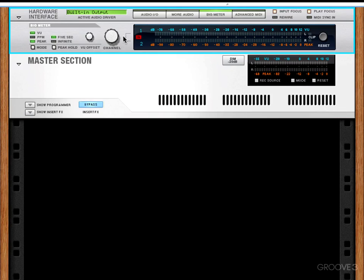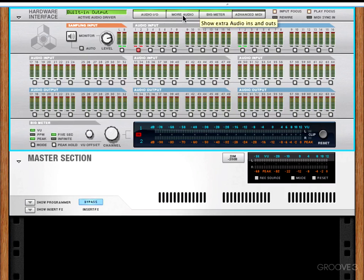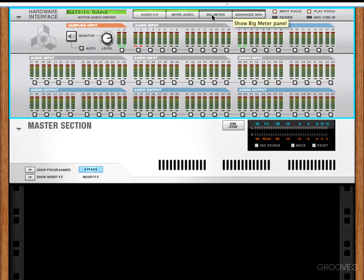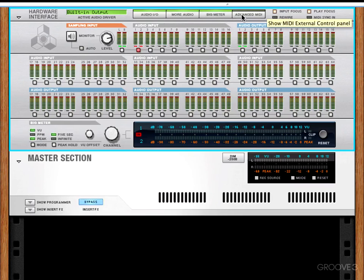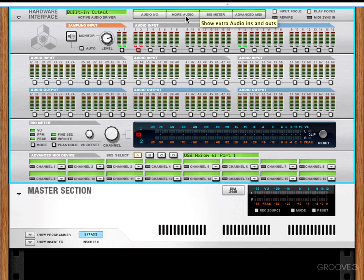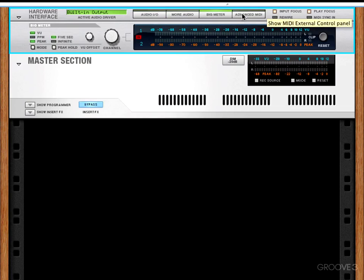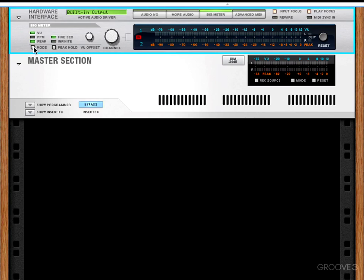The hardware interface has options for our audio in and out, more audio, our big meter, and our advanced MIDI section. I generally keep it on just the big meter so I can use it for monitoring. We change the monitoring modes with this mode switch here and the peak hold mode with this switch here.